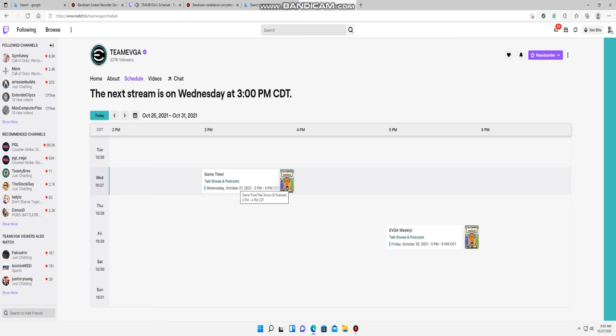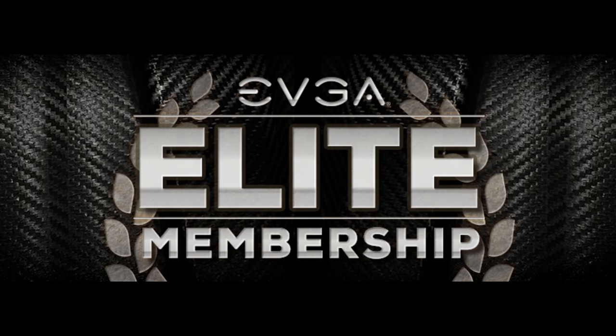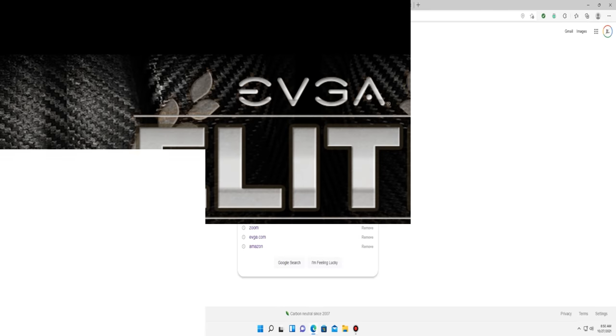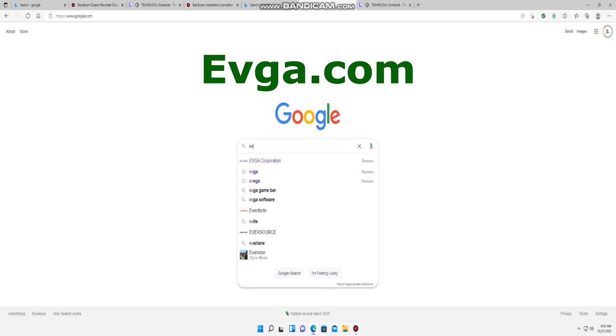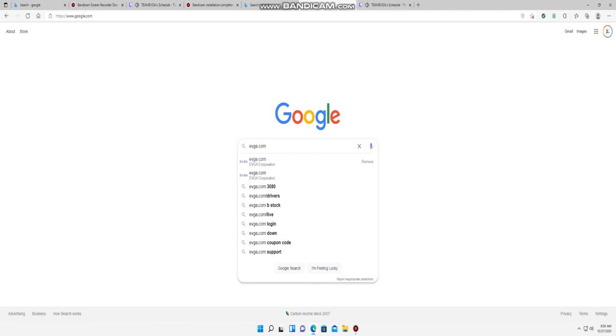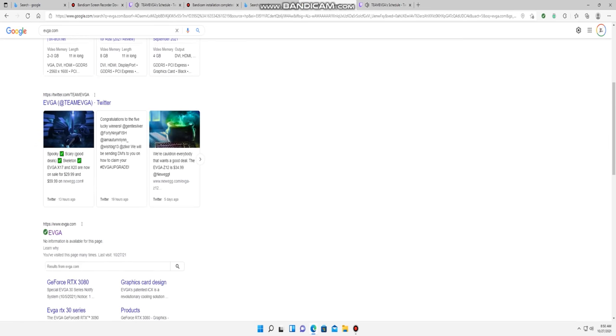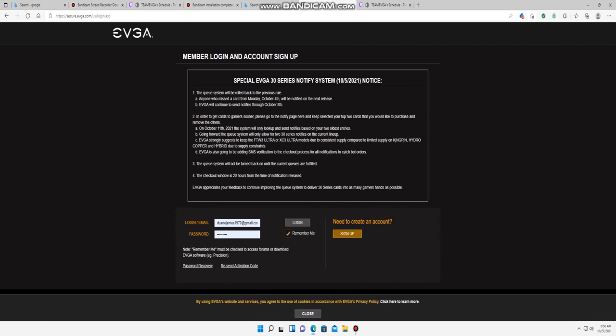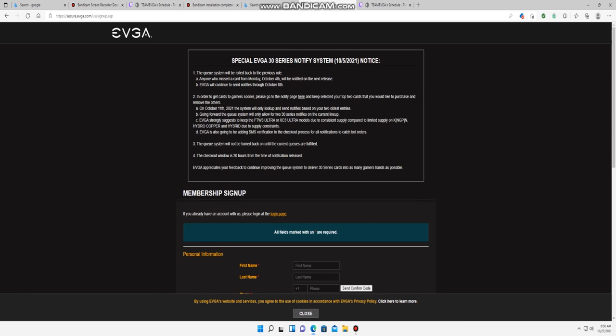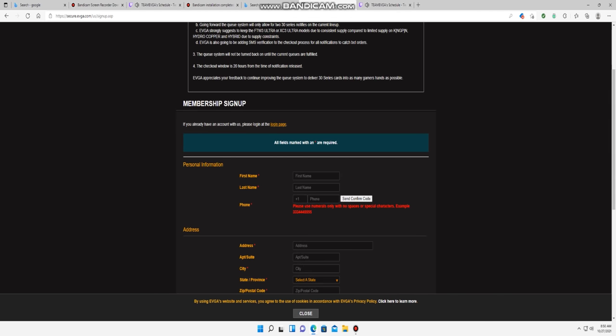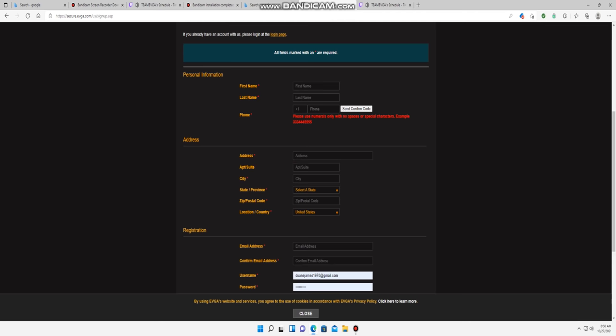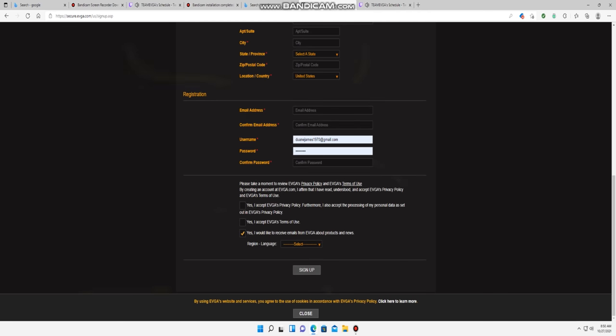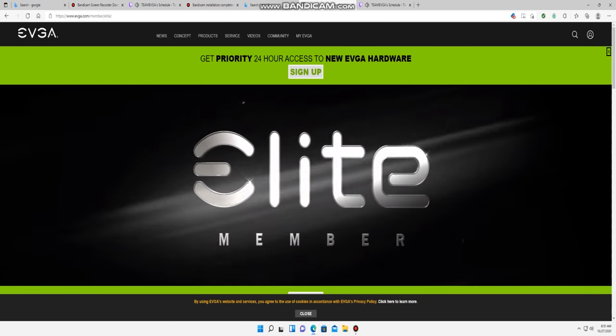Now the next thing you want to do is go to evga.com. Once you get to that site, here's what you want to do. Once you get here, you hit sign up, put in your name, your address, your email address, as well as your Twitch account. Simple as that. Now that you're an elite member, there are certain perks and benefits that you get.